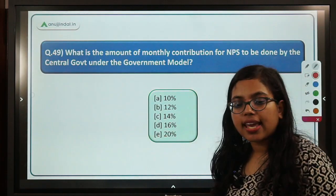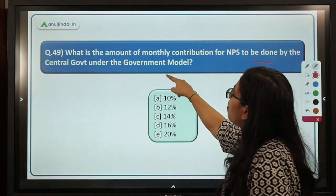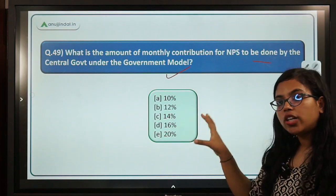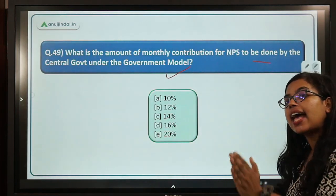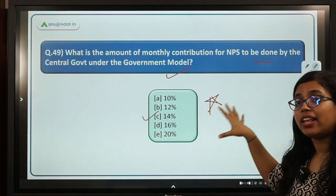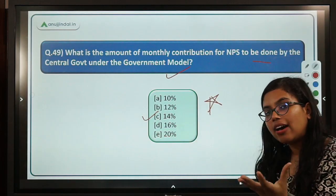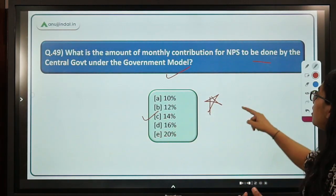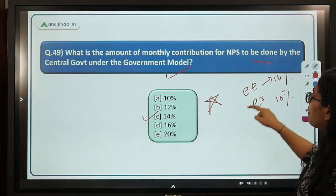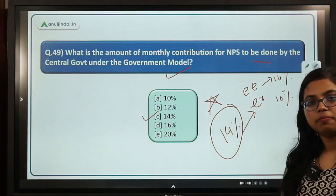Question 49 asks: according to the new changes, what is the monthly contribution for NPS to be done by the central government under the government model? Earlier the rate was 10%, but it has been increased. The government employer will now contribute 14%. So the employee contributes 10% and the government employer contributes 14%, which is a higher matching contribution.